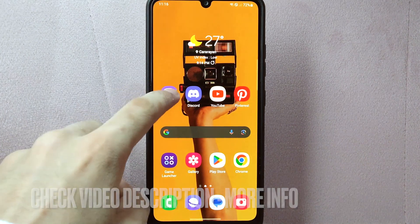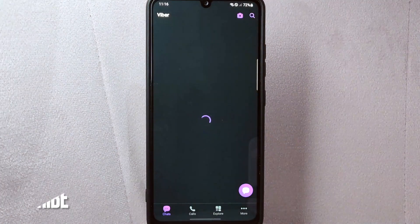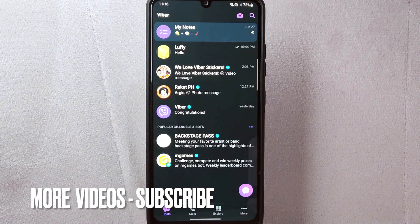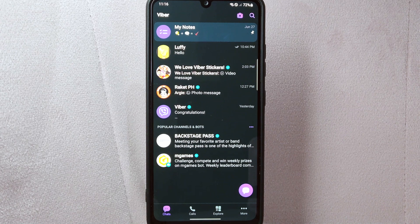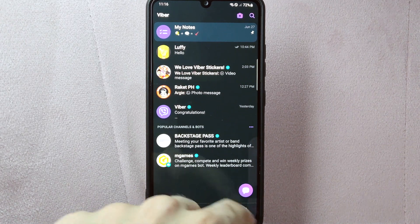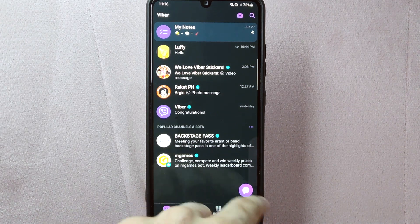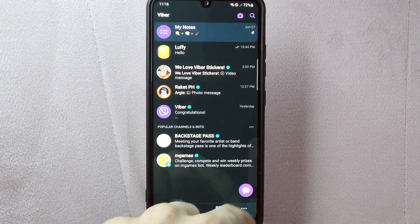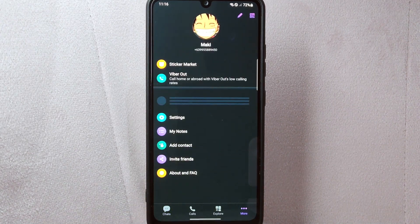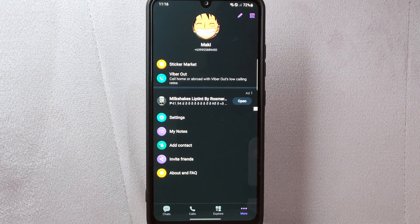First, open the Viber application and log in to your account. Once you are logged in, you will be taken to the main chat screen. On this page, tap on the more icon located at the bottom right corner of the screen. This will open the Viber menu.